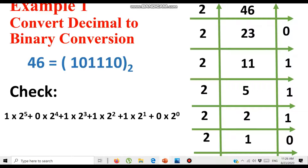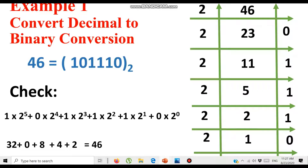Simplifying: 2⁵ is 32, so 1 × 32 = 32. Then 0 × 2⁴ = 0. Then 2³ = 8, so 1 × 8 = 8. Then 2² = 4, so 1 × 4 = 4. Then 2¹ = 2, so 1 × 2 = 2. And 0 × 2⁰ = 0. Adding all together: 32 + 0 + 8 + 4 + 2 + 0 = 46. This confirms that 46 in decimal equals 101110 in binary.